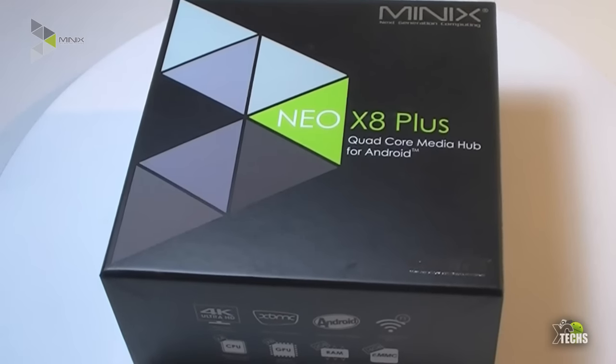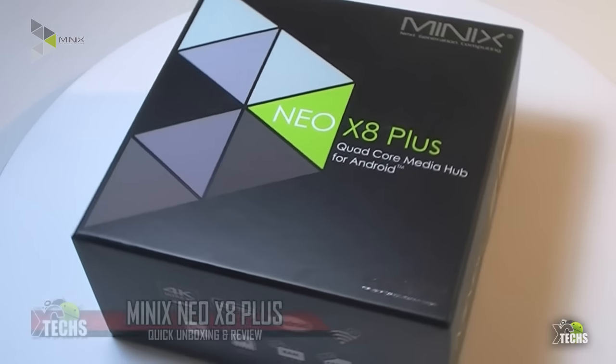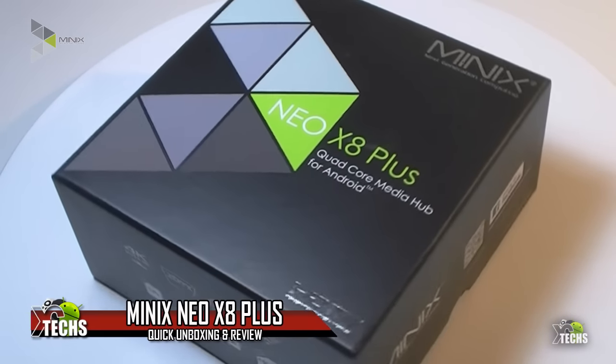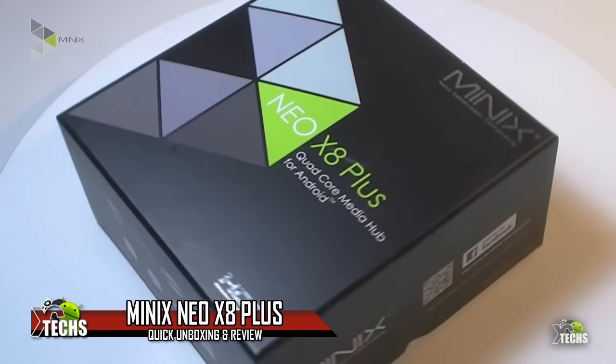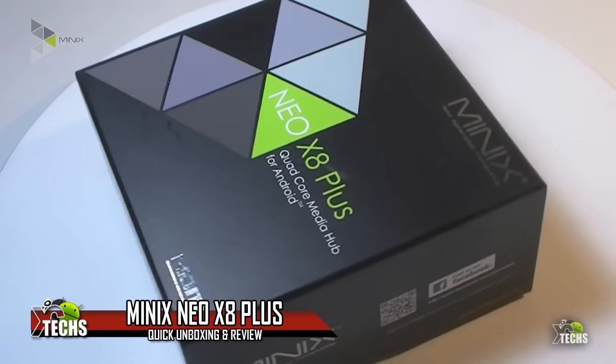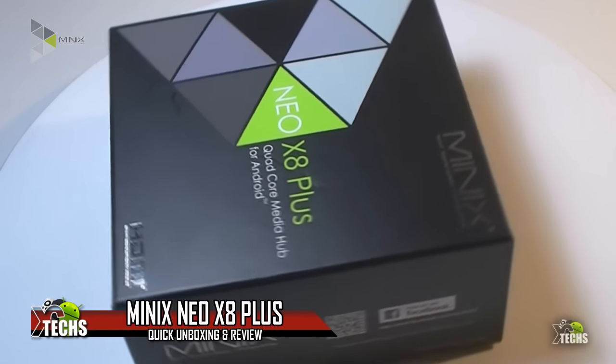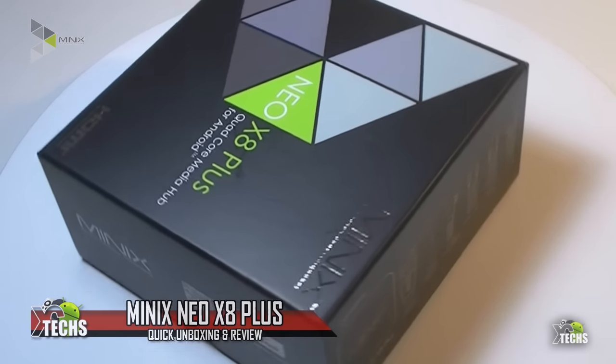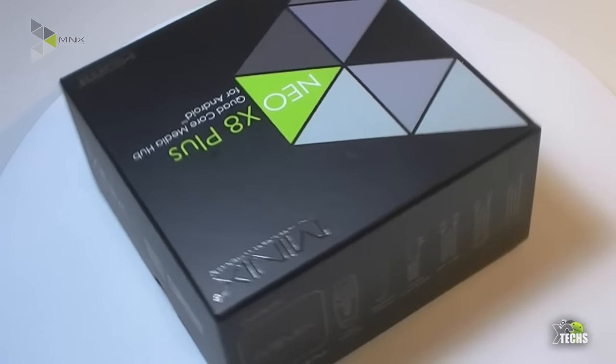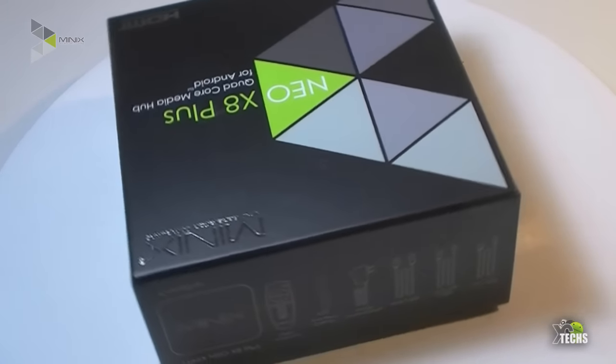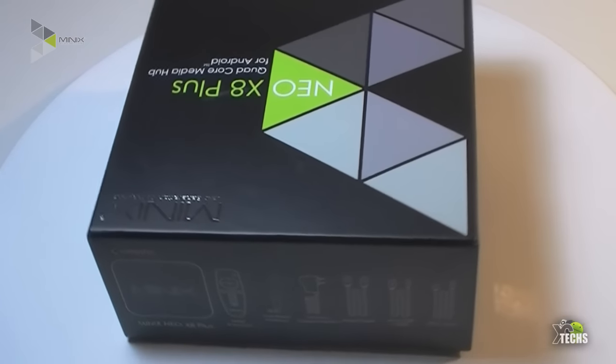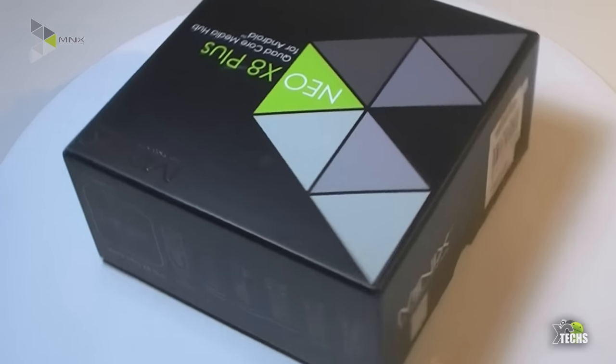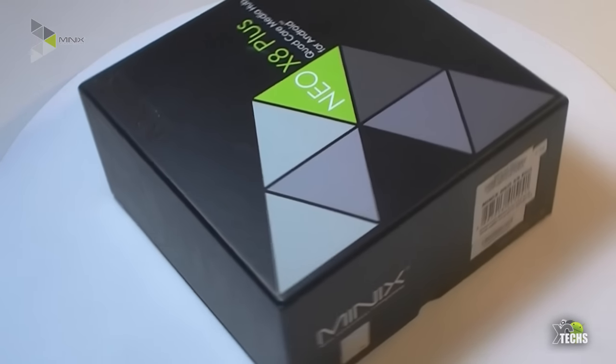Thank you for visiting our channel. Today I came out to show you guys a brand new box that I received from Minix Group. It is called Minix Neo X8 and this one is the Plus version.